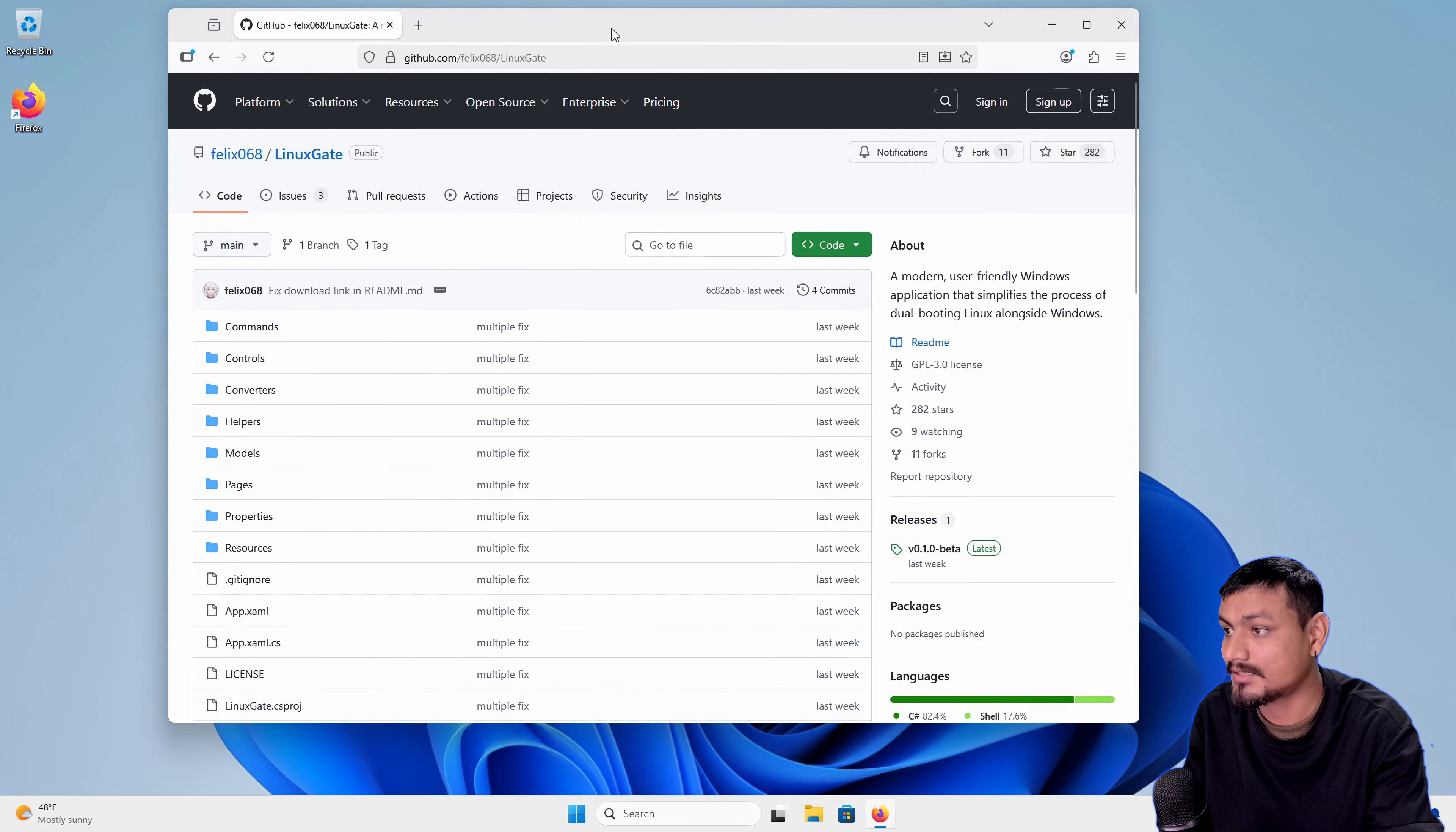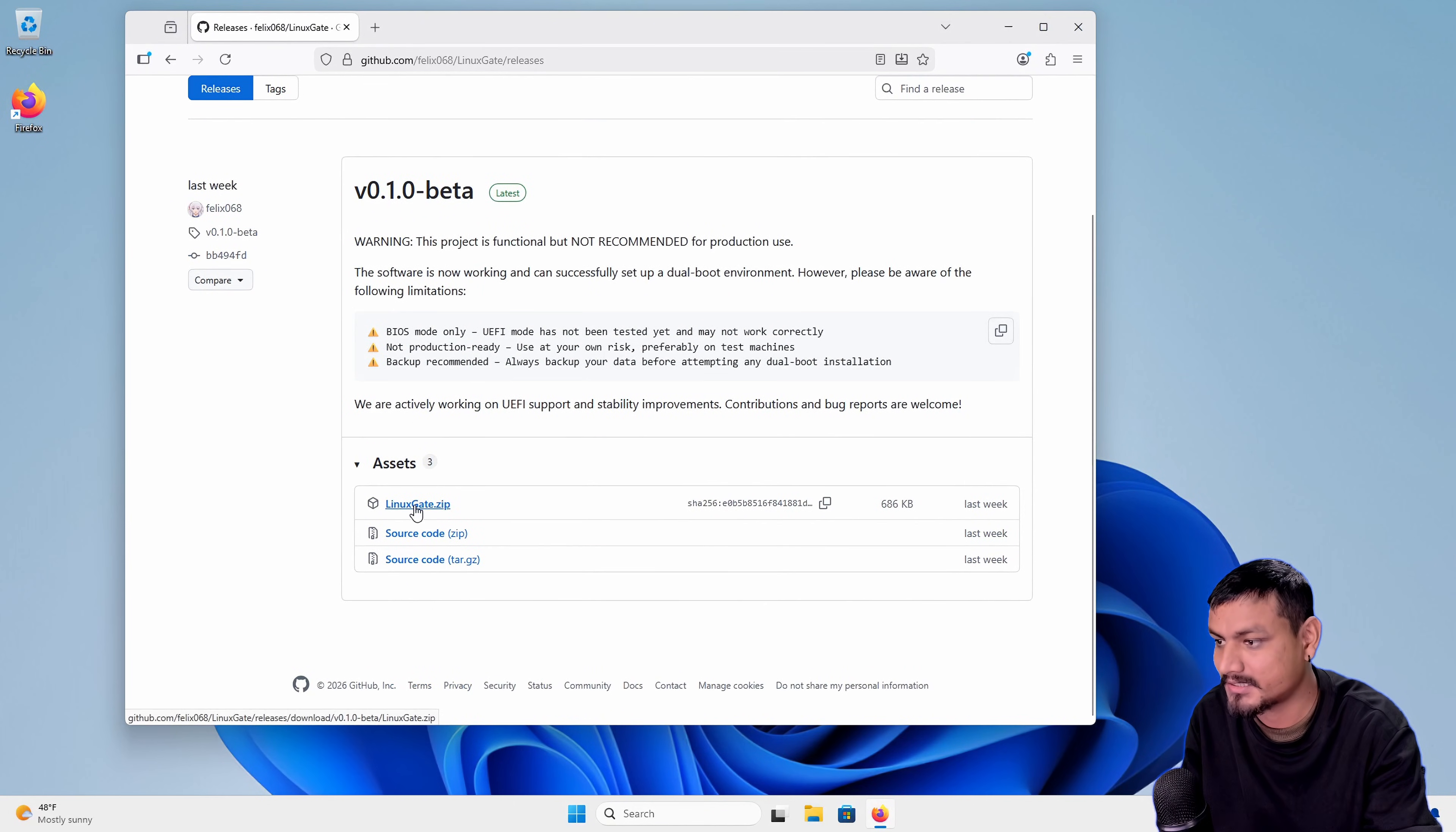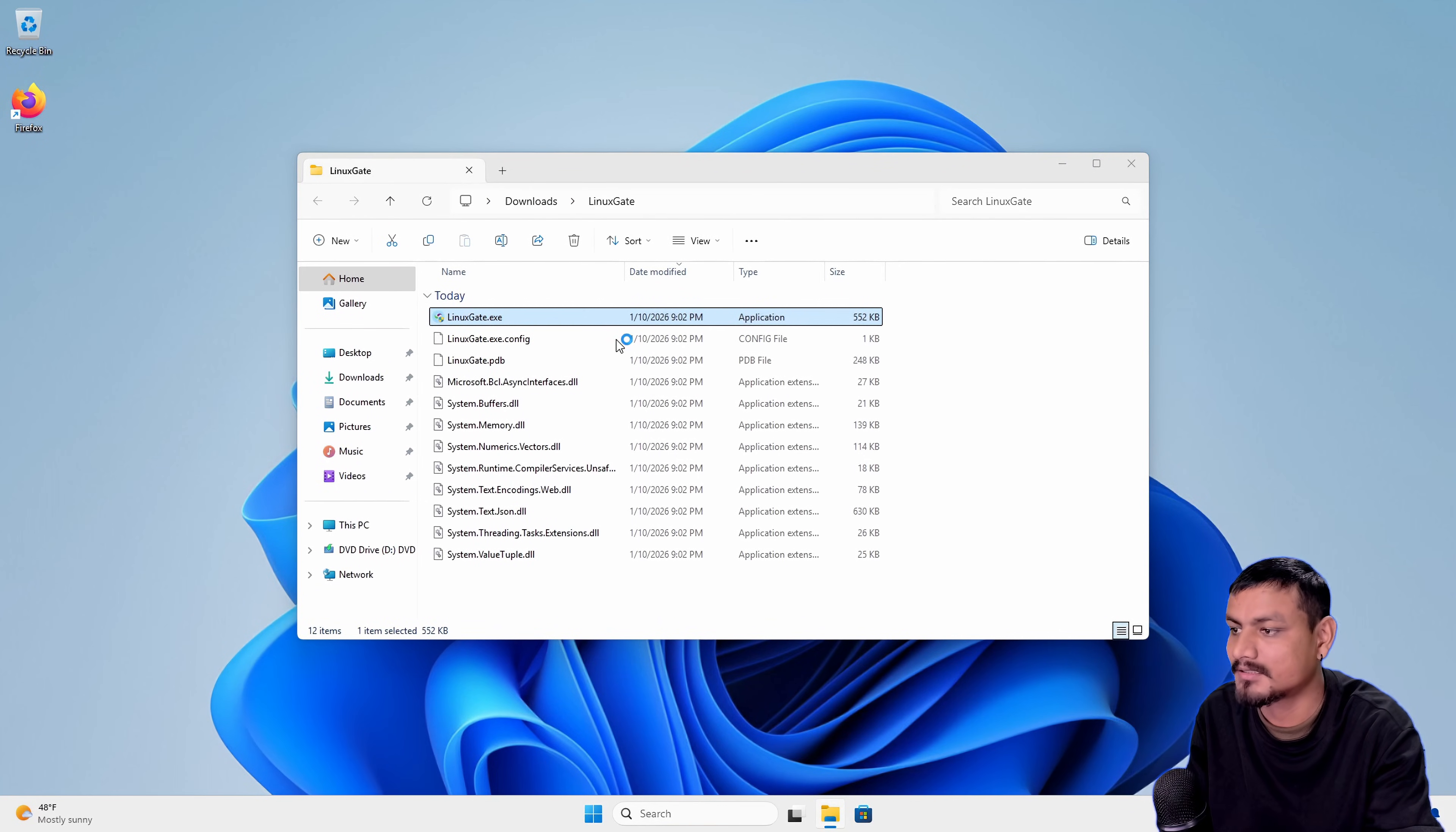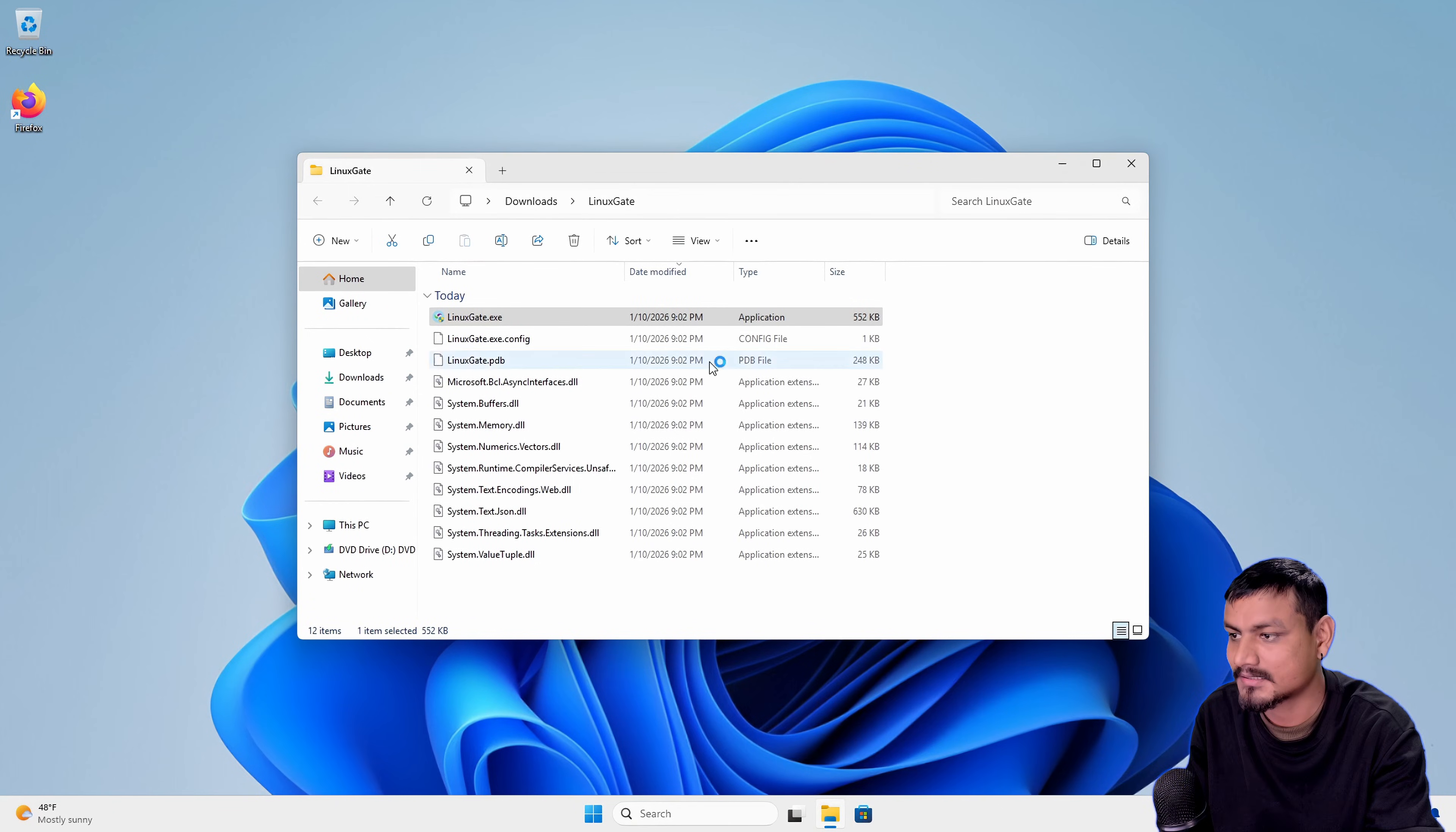To download this we can go to the official GitHub page and then go to releases. Again, this is the first release and it's still in beta. It's a zip file, let's download it and unzip it. Here is our Windows app called LinuxGate.exe. We're just going to double click to run it. Let's allow through the smart screen and we need to run this as an administrator.